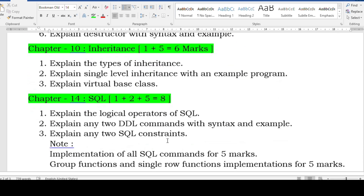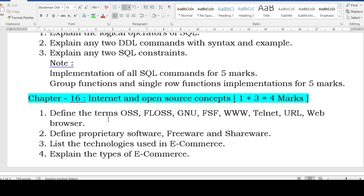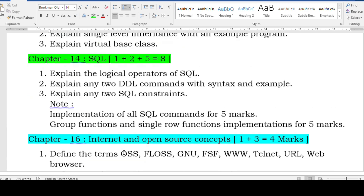Internet and open source concepts is for three marks. You may get definitions of terms like OSS, open source software, FLOSS, GNU, FSF, WWW, Telnet, URL, web browser, web server, proprietary software, freeware, and shareware. They may also ask for examples of proprietary or paid software, list free software or freeware and shareware, technologies used in e-commerce, and types of e-commerce.